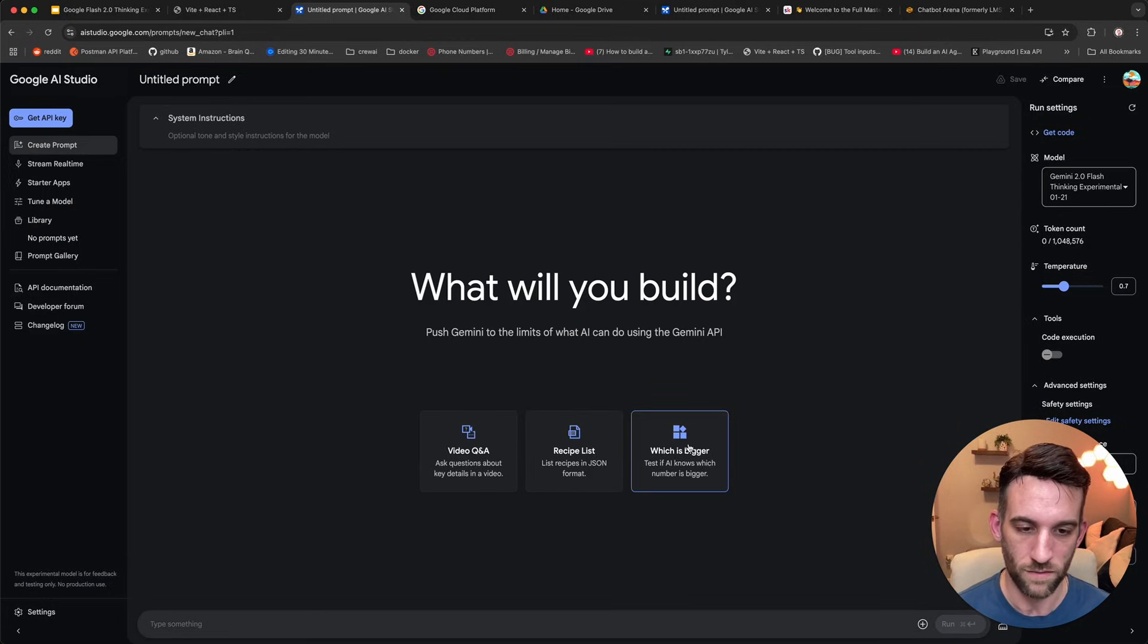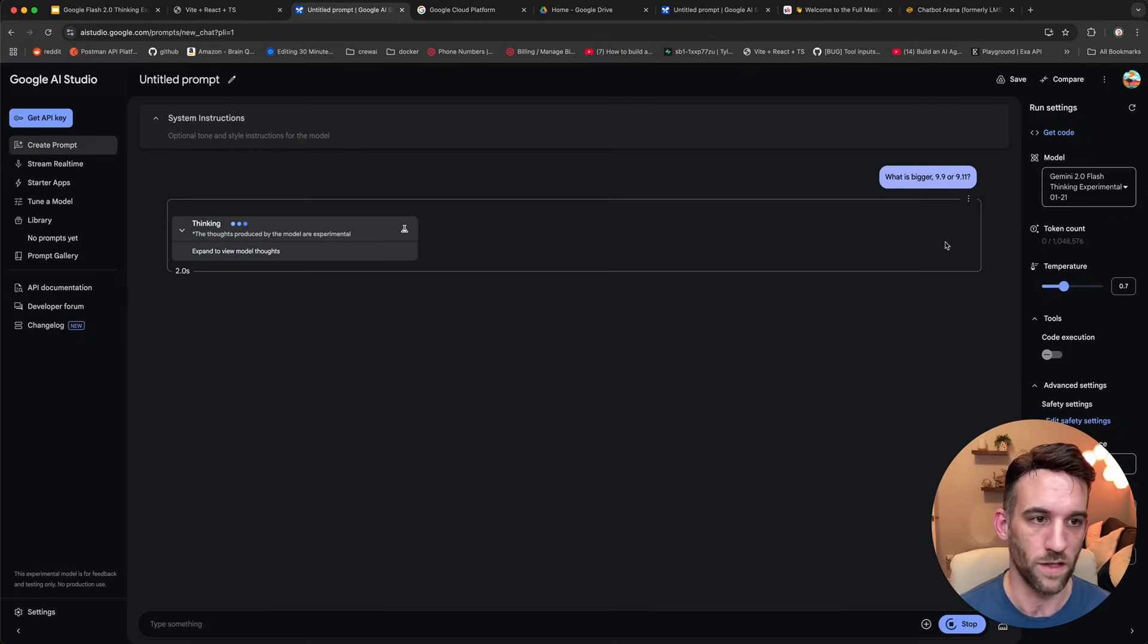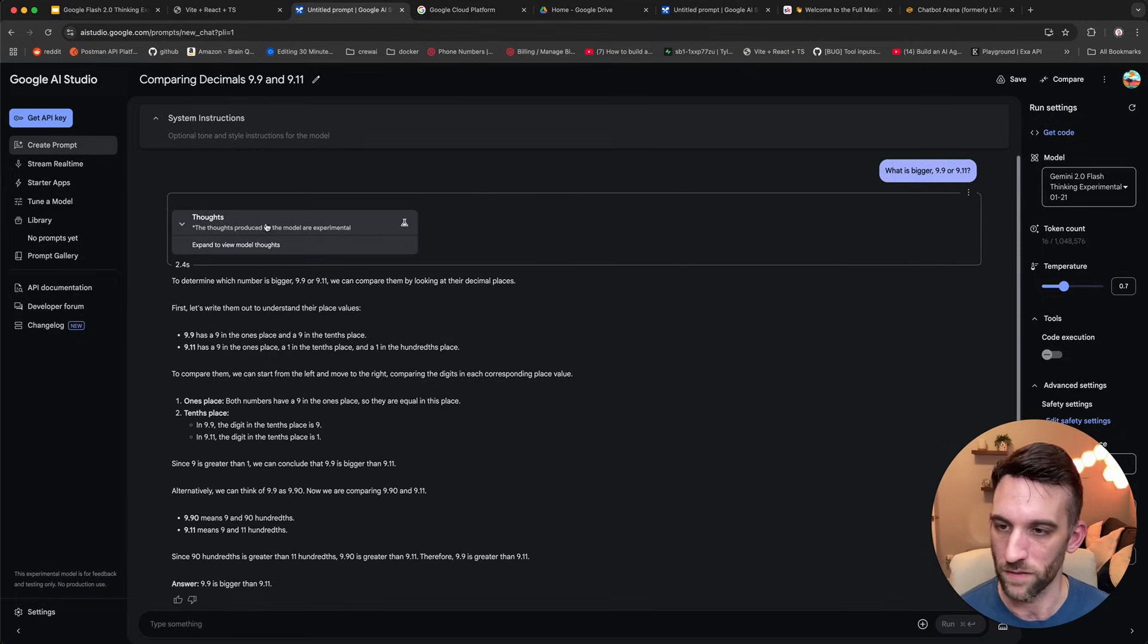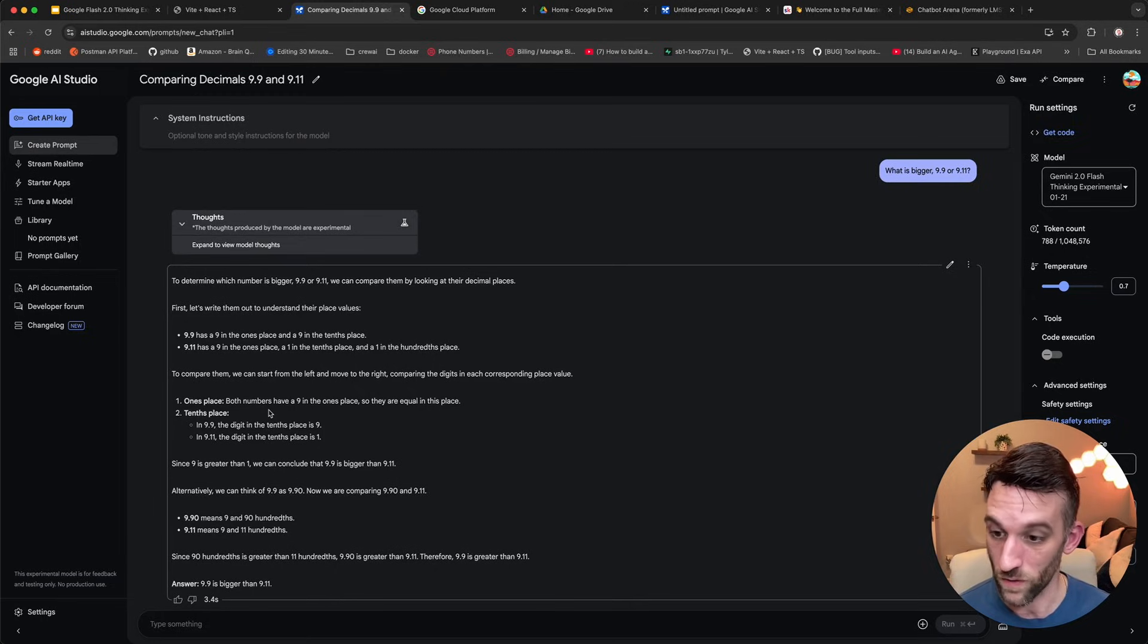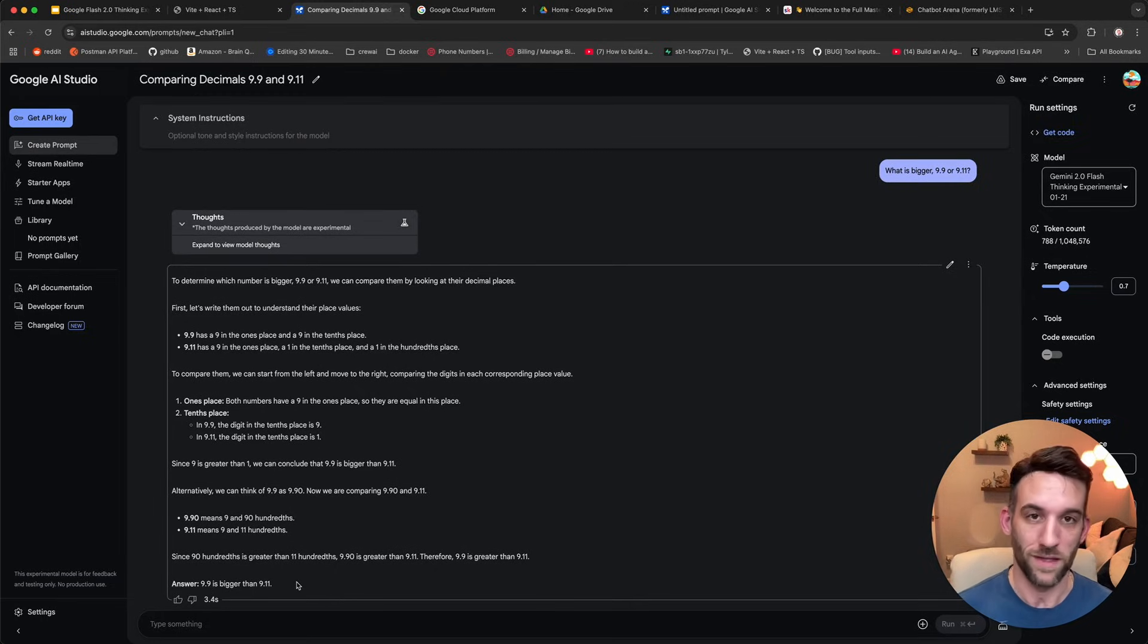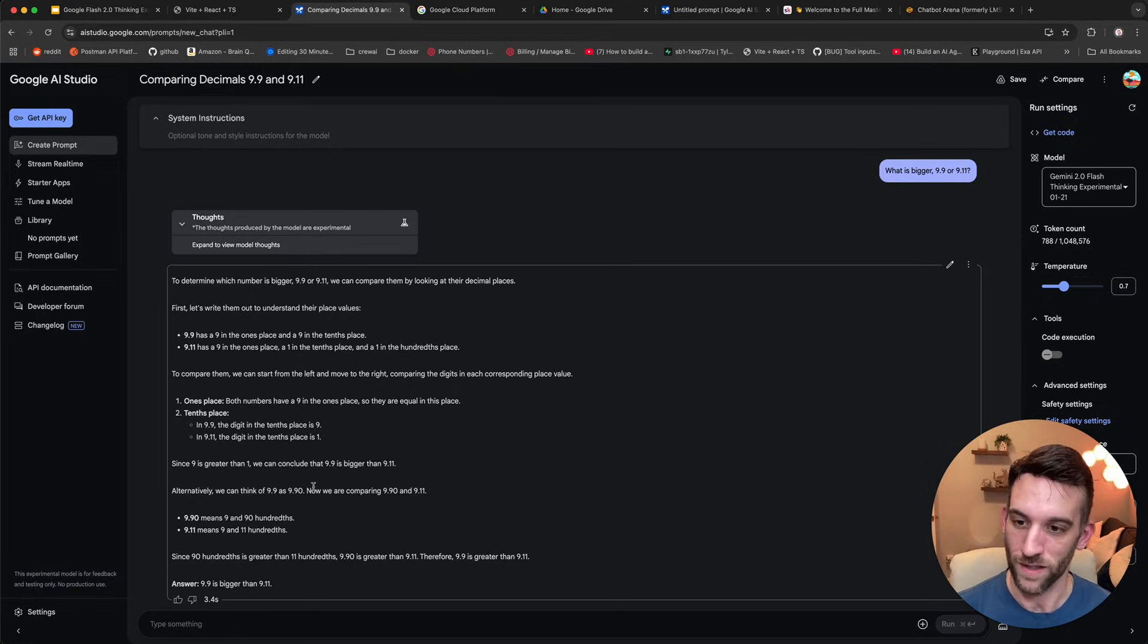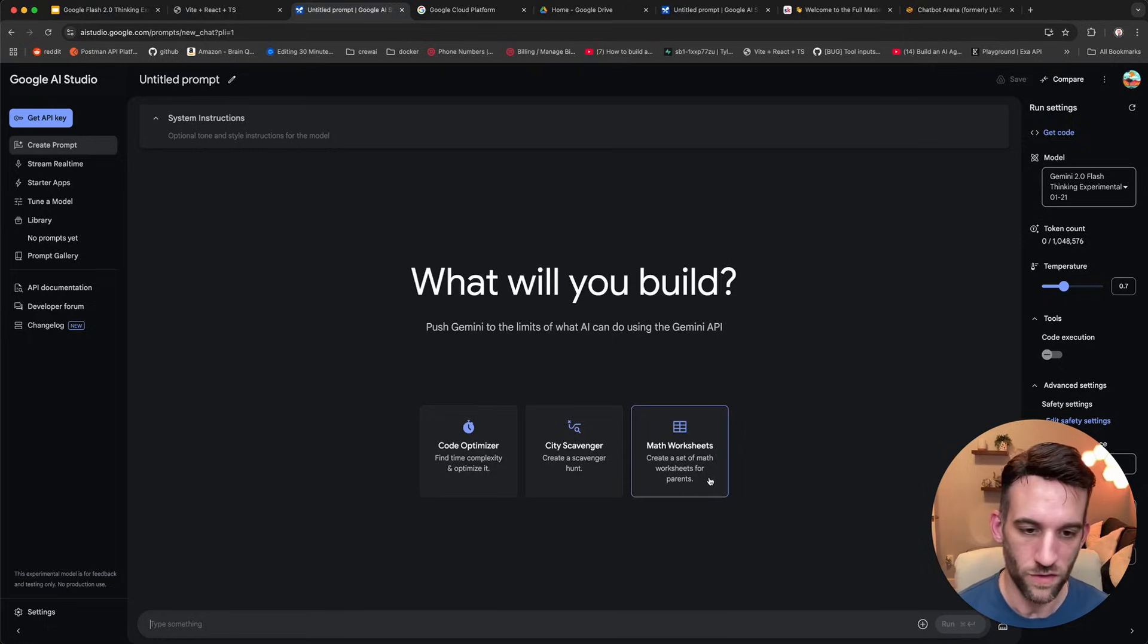Now, I'm going to choose a prompt just so you can see it in action. What is bigger, 9.9 or 9.11? So it's going through the reasoning here and the answer, 9.9 is bigger than 9.11. I'm really happy that it actually got that right because I know past models have not gotten that right.